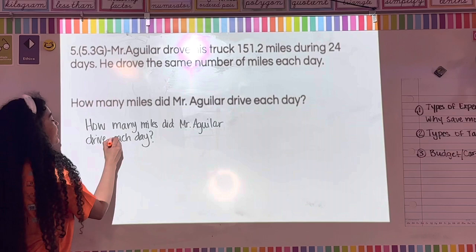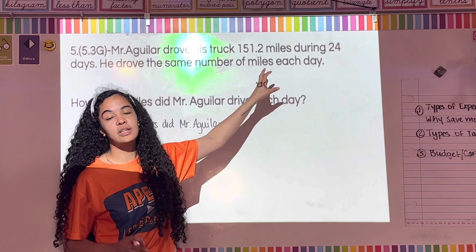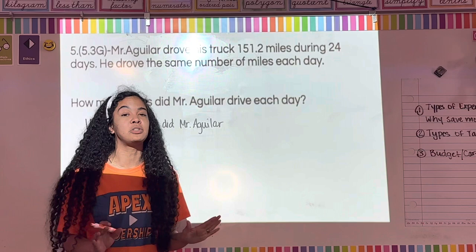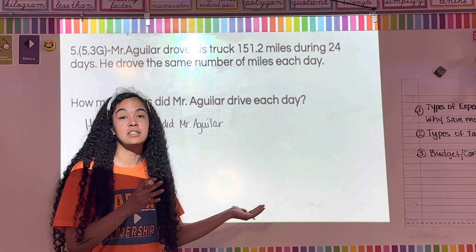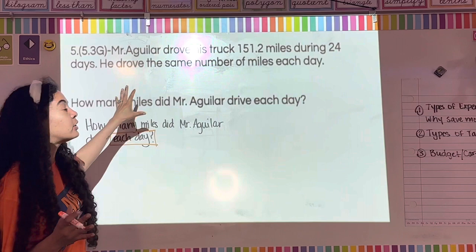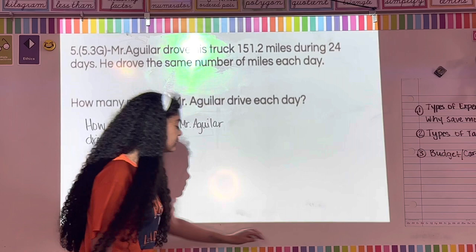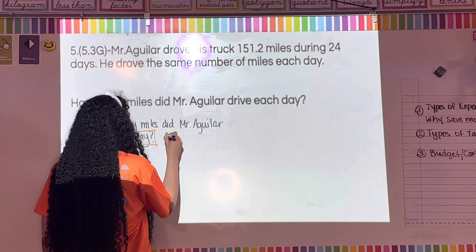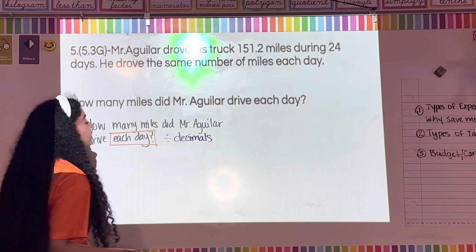Box or highlight 'each day.' We're dealing with decimals now, which is a different mind frame since we've been doing fraction word problems. The keyword 'each day' with division context tells us we're going to be dividing decimals.